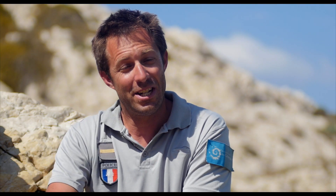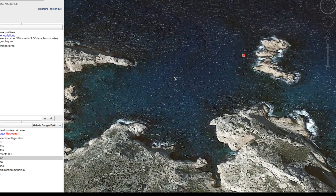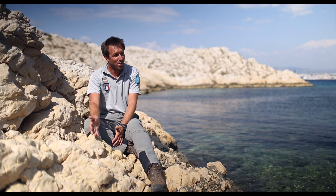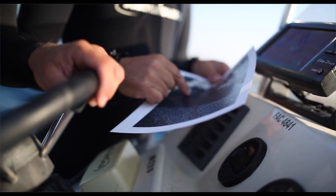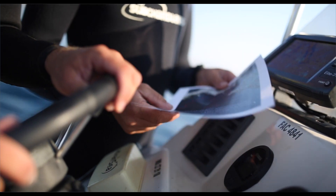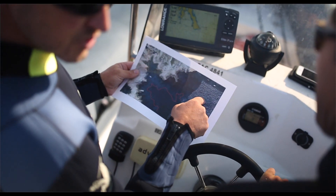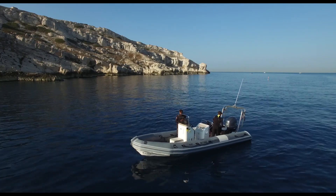We can now identify the presence or absence of Posidonia seagrass meadow. However, in some cases it can be confused with infralittoral rocks. It will therefore be important to verify whether the elements we can distinguish on our aerial photography are correctly identified or whether we have made a misinterpretation.